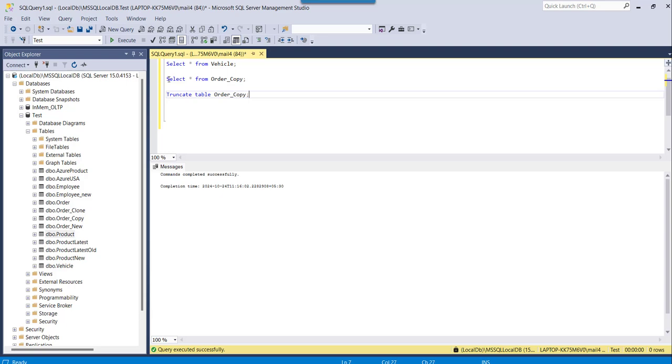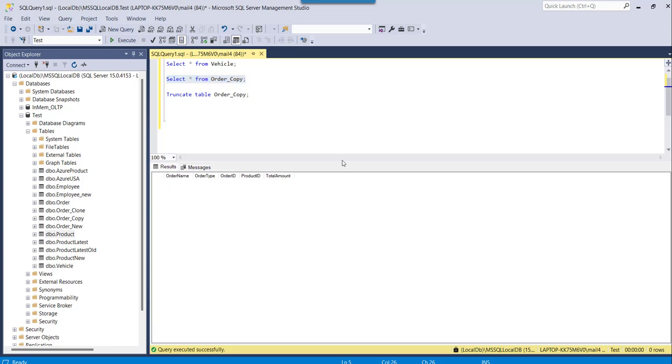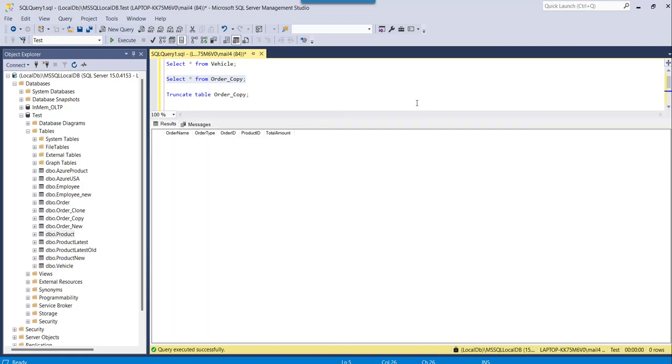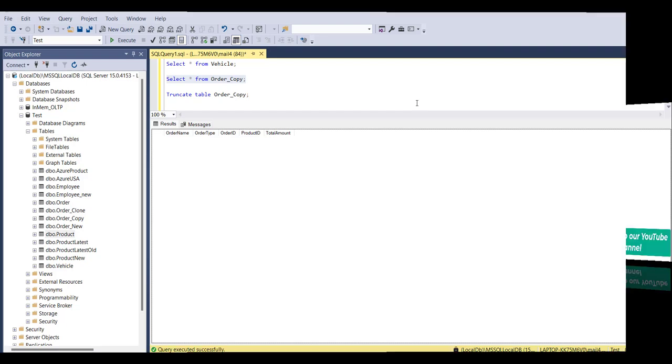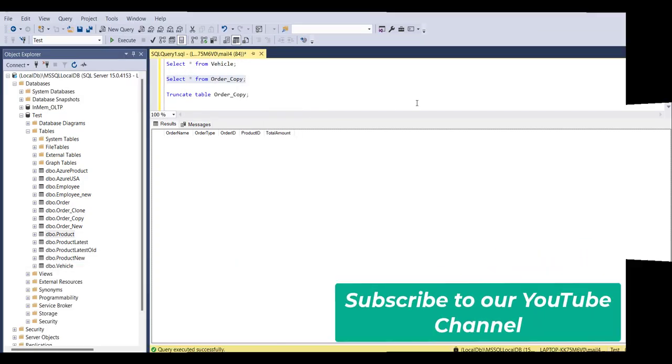If I go here again and execute SELECT FROM order_copy, you can see there is no data now. All the records are deleted successfully keeping the table structure as it is. So these are the two simple approaches you can utilize to delete all the unnecessary records from your table in SQL Server.